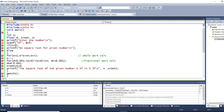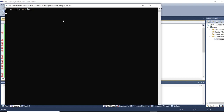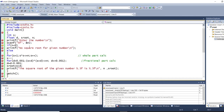I will press continue and it will ask for the input. I gave 5 last time and I will give 5 again. After pressing enter, you can see the value of n is 5. Now checking the condition: if n is less than 0 — of course 5 is not less than 0.